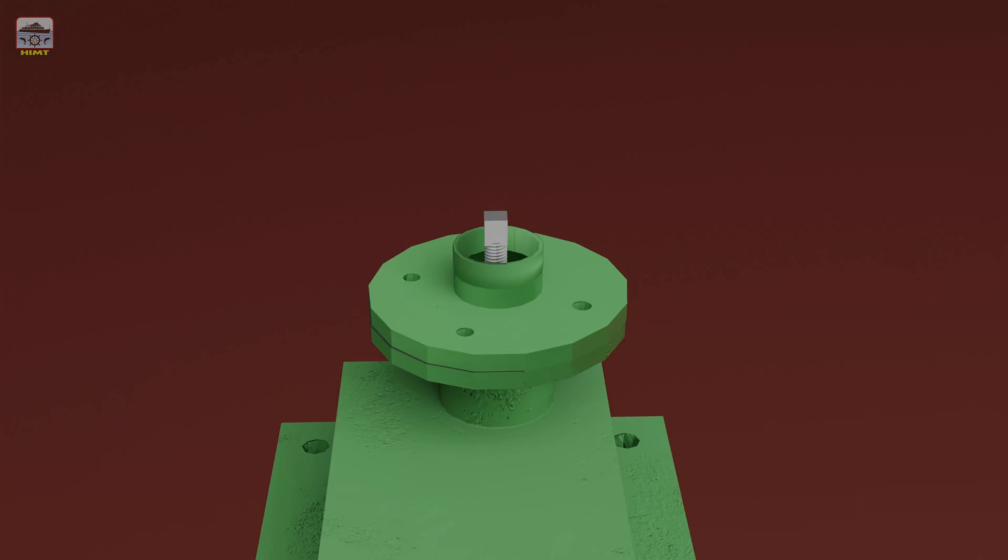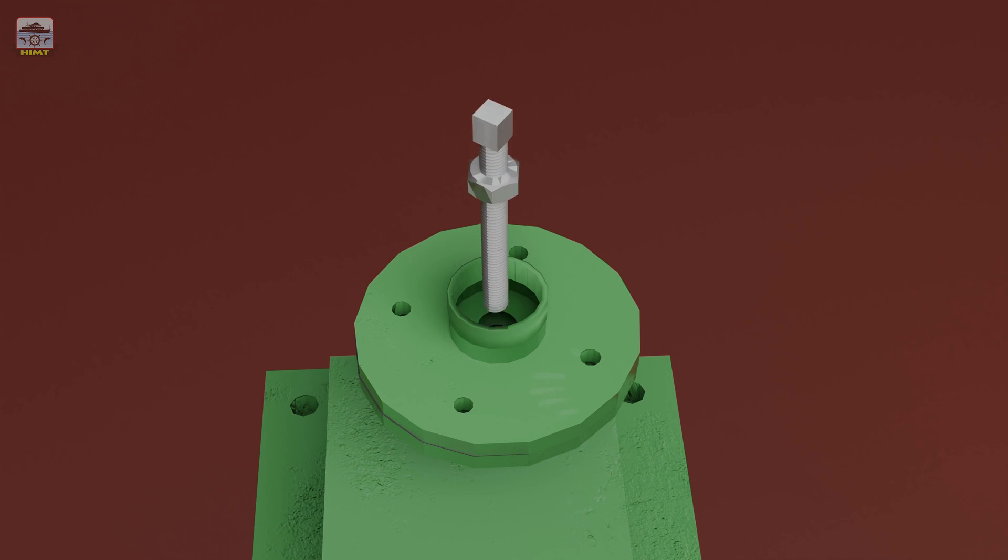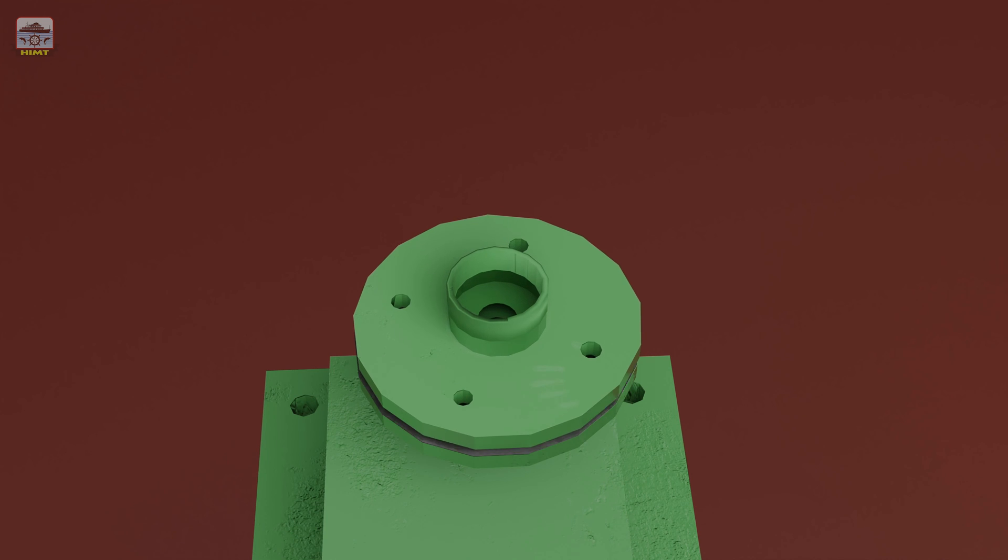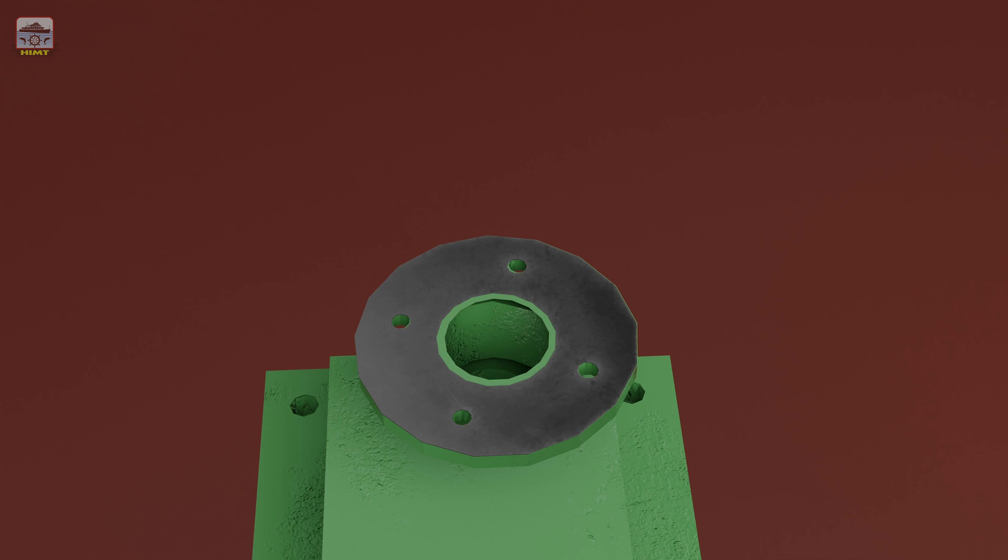Gently remove the adjustment screw, which plays a vital role in regulating the relief valve's operation. With the adjustment screw removed, carefully detach the flange from the relief valve assembly.